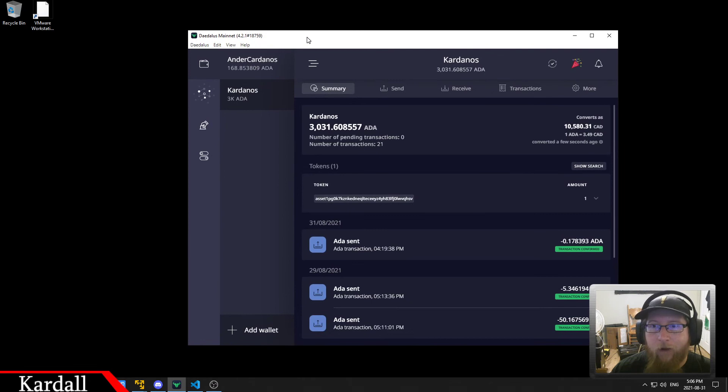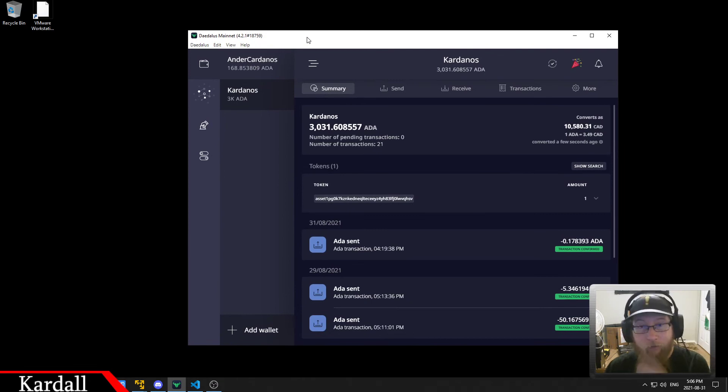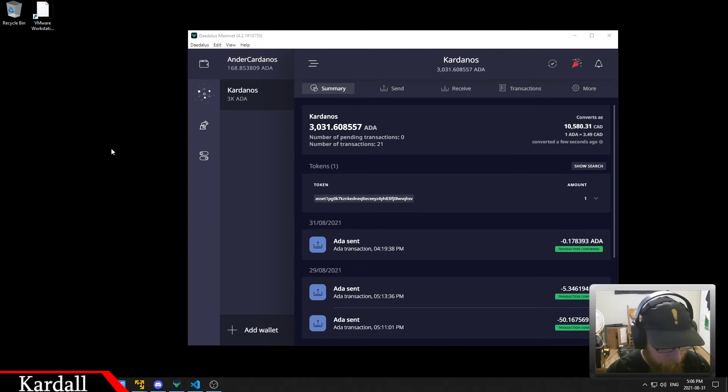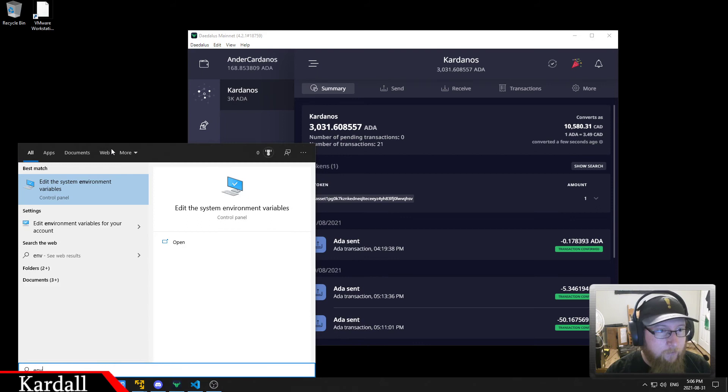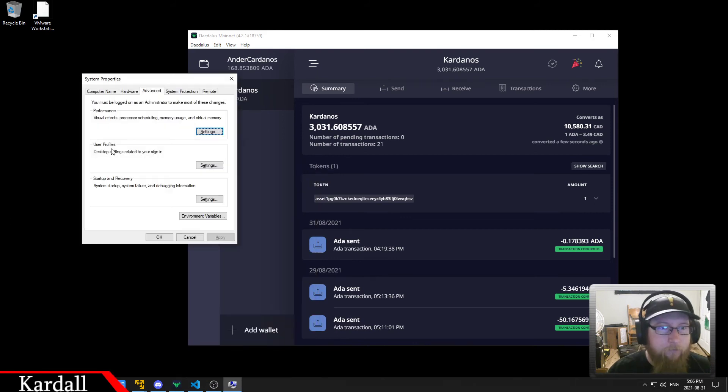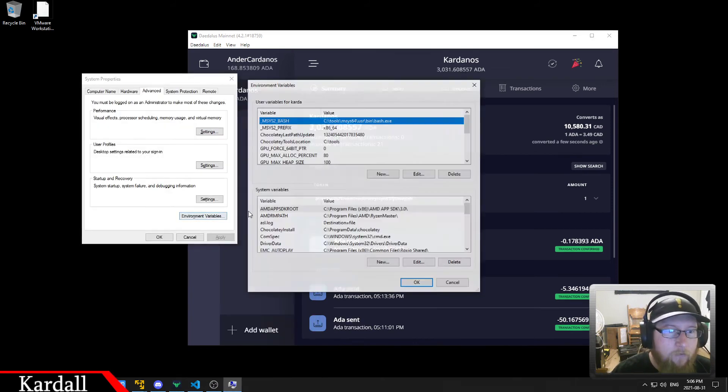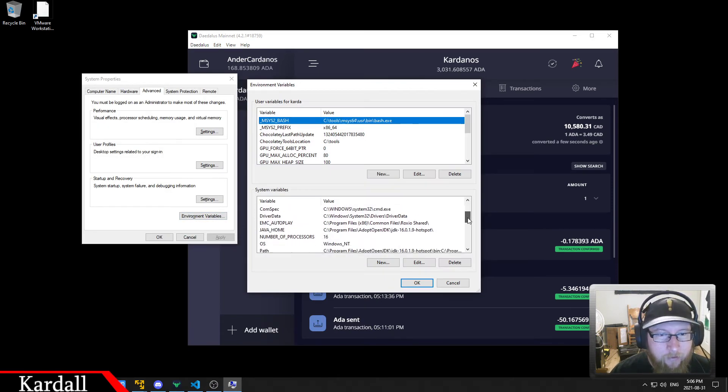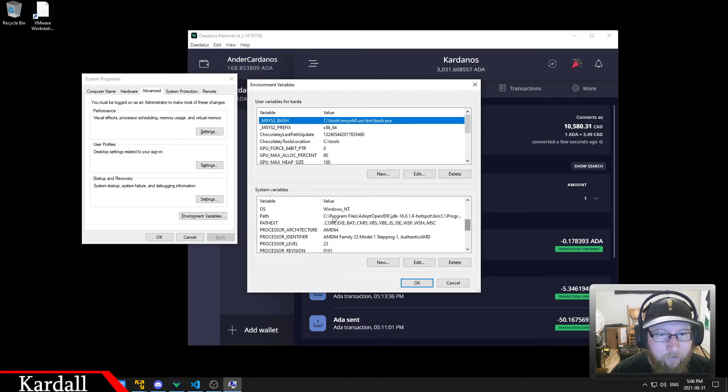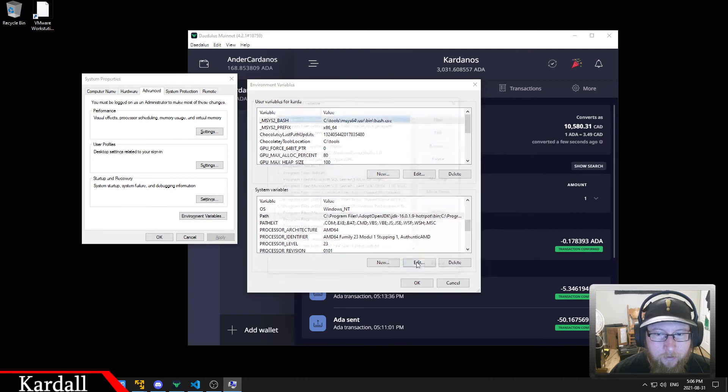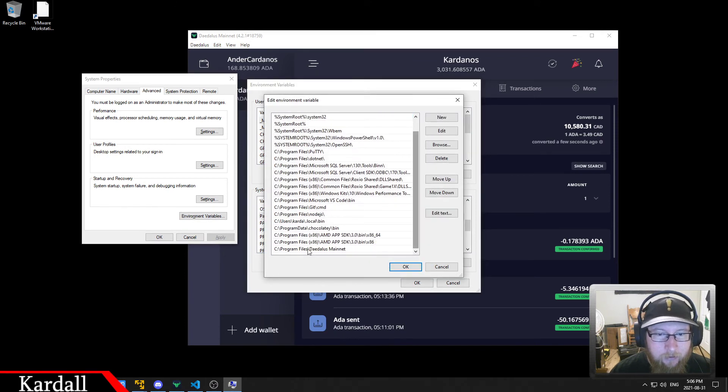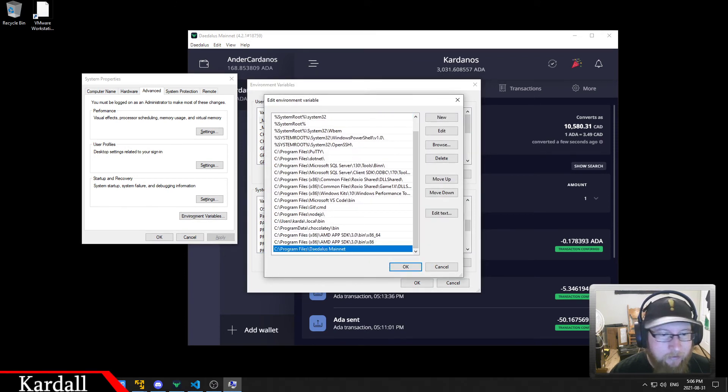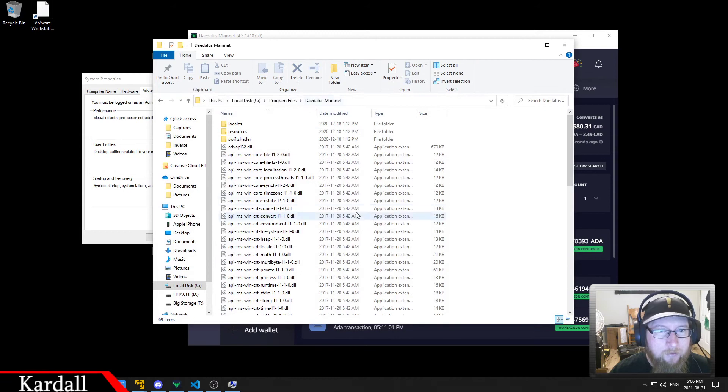But in order to find this, there's a couple things we have to do. First off, we have to go into our environment variables,